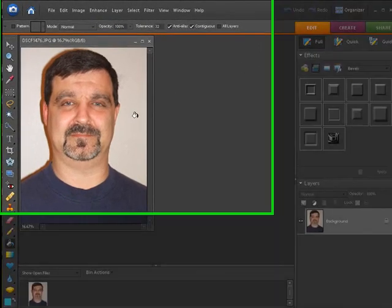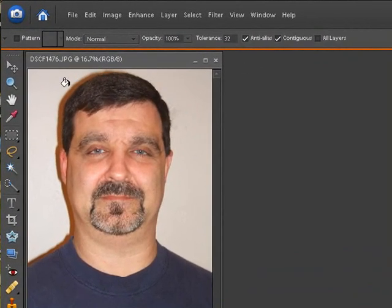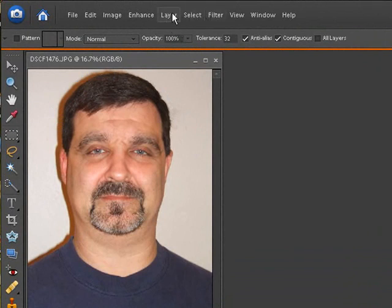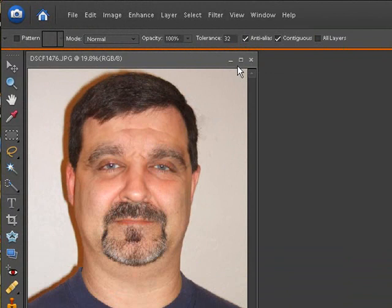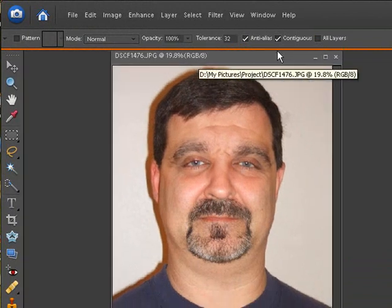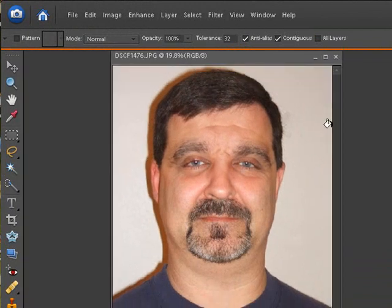Now, as you can see, I have a beige type background here. But let's go to first view and fit the screen. Fit on the screen here.